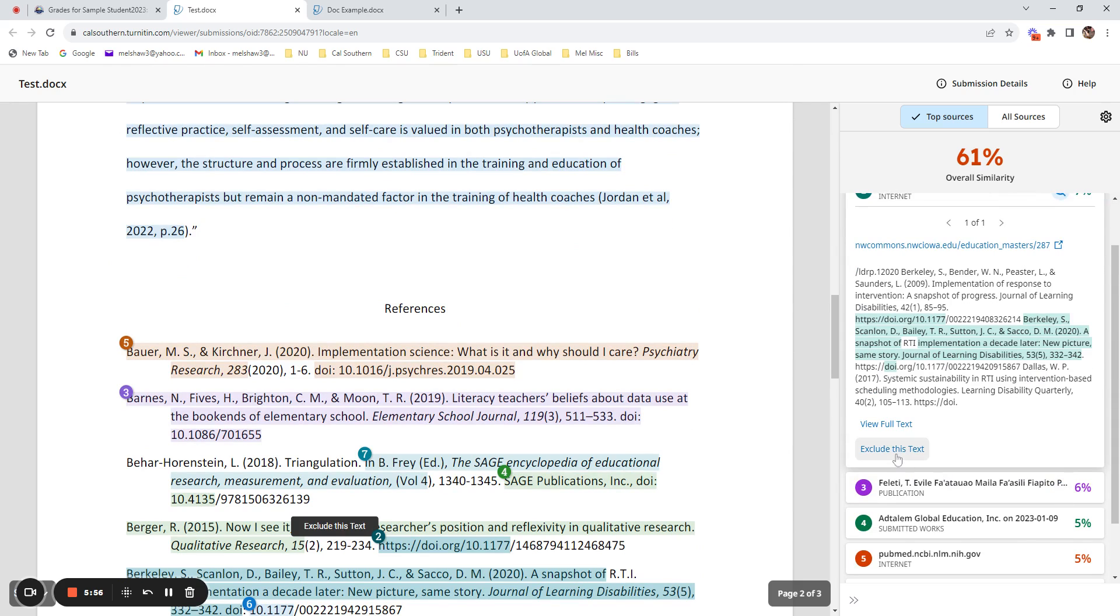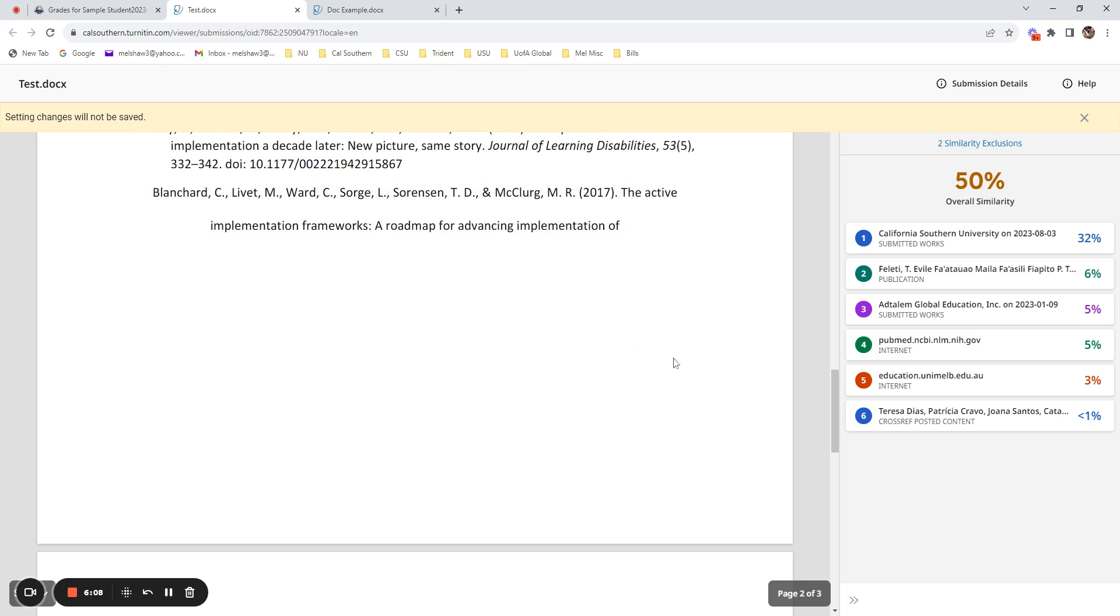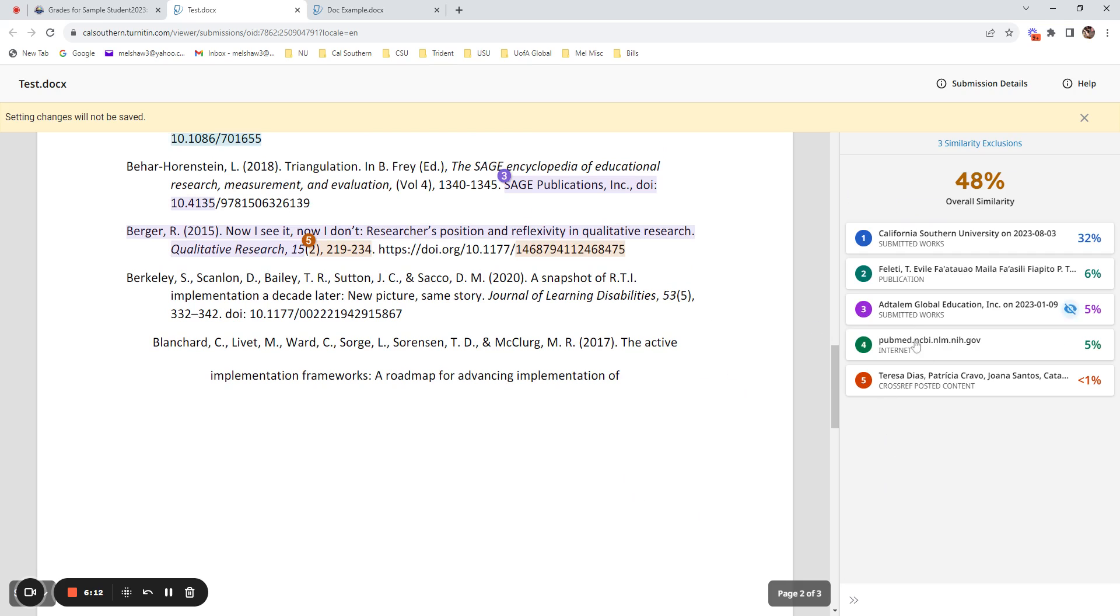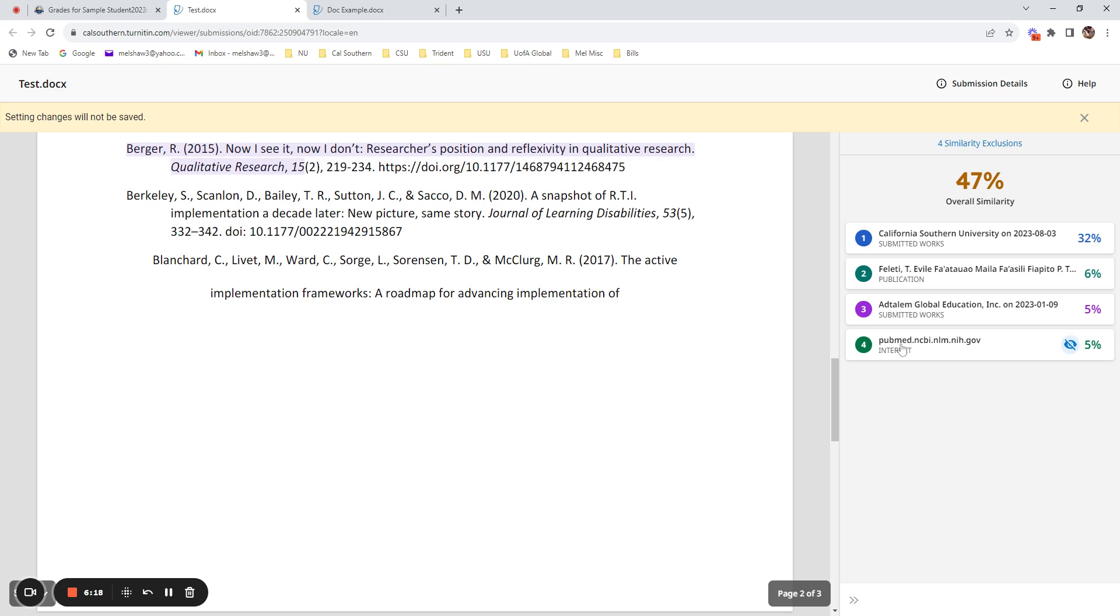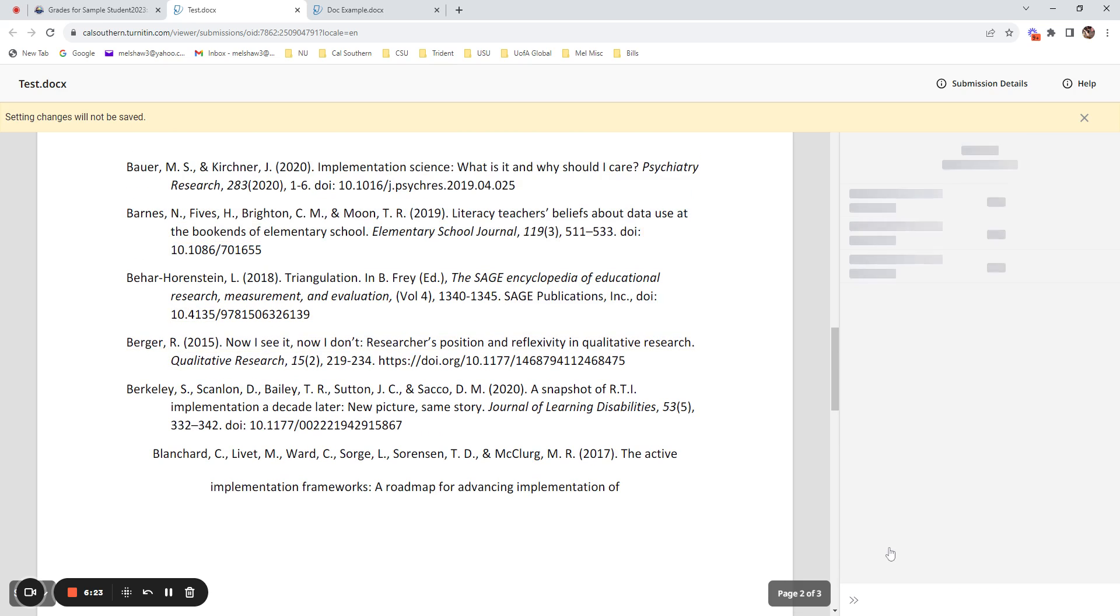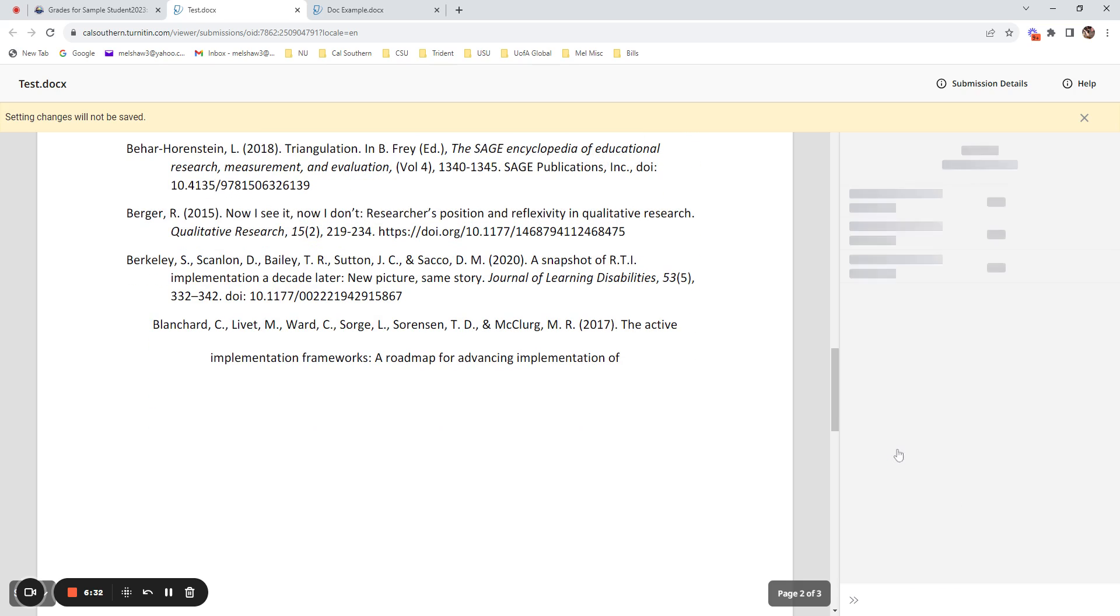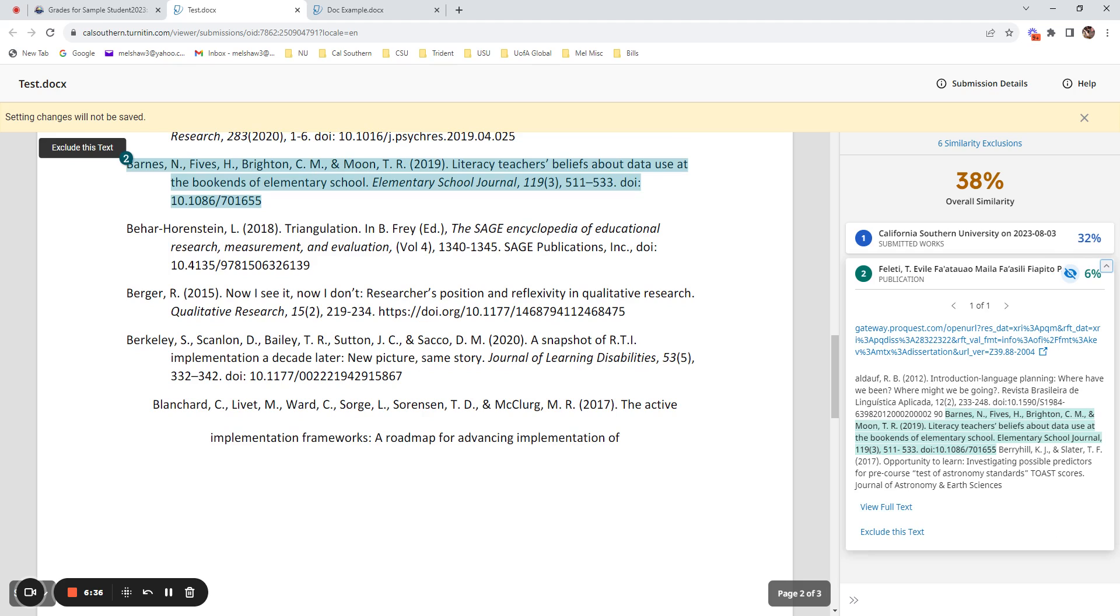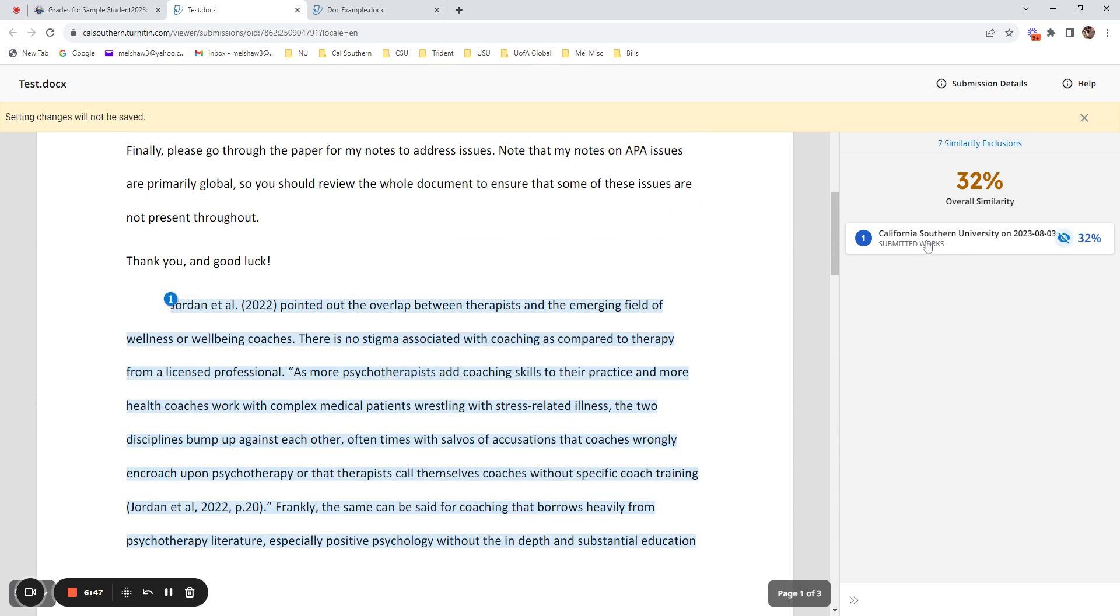So what you can do in this case is you can exclude the reference material which should then limit the overall similarity match. So let's go through here and just exclude these similarity matches that are flagging for reference only material. References are always going to come back as exact matches because they are published. So your faculty has been trained to review and screen out information that has previously been submitted like that. So in this case, if I exclude all of these references, I'm left with a 32% similarity for material that was previously submitted to Cal Southern.